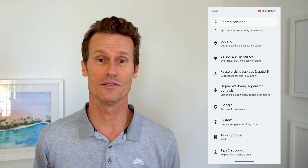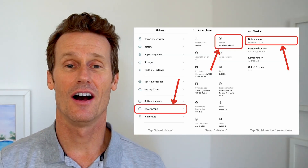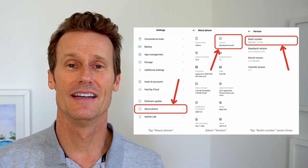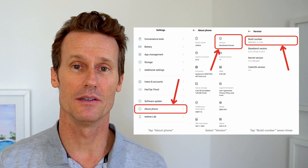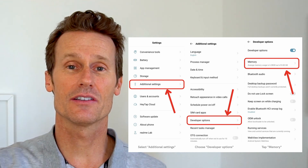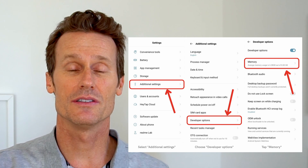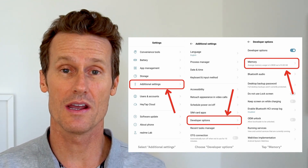Now I'll show you how to do this on a Realme phone and also on a Samsung Galaxy phone. On a Realme phone, go back into your settings, click on about phone just like on the Pixel, then go to version and then build number. Then go back into your settings, click on additional settings, developer options, and then click on memory. That's where you'll see your RAM.